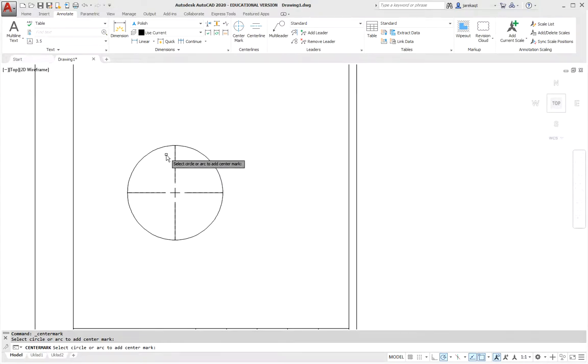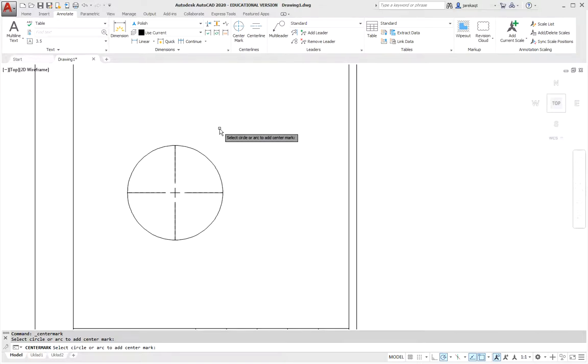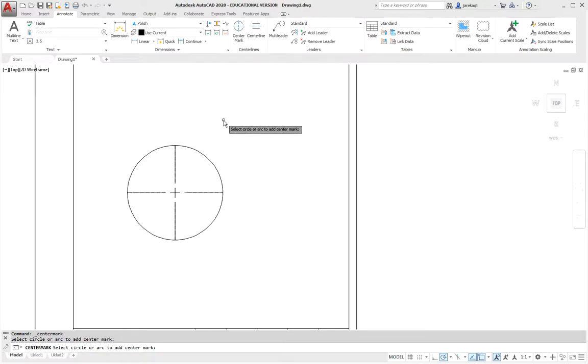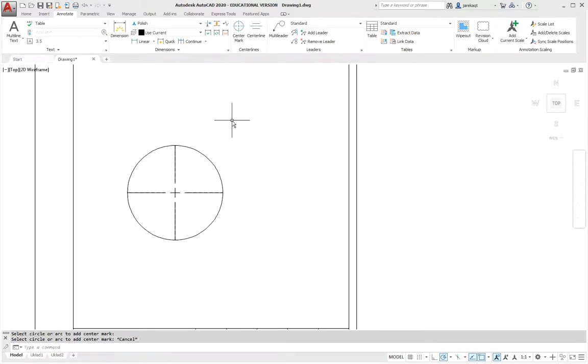But to restore the previous look where it was in the dimension style, the center mark where its size was given, then you need to change four system variables. We will change these system variables as follows.